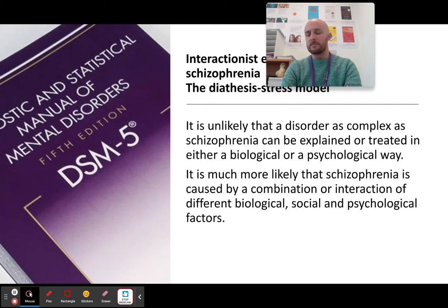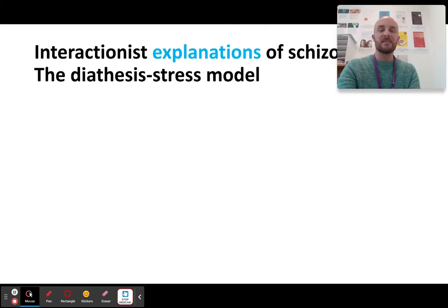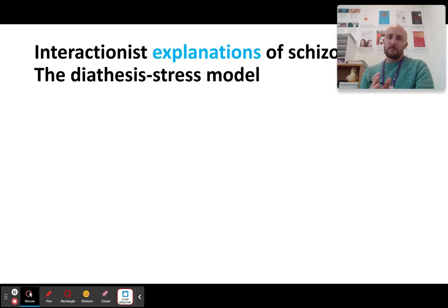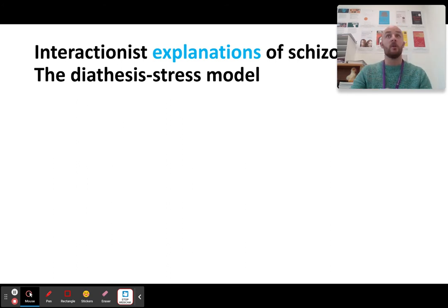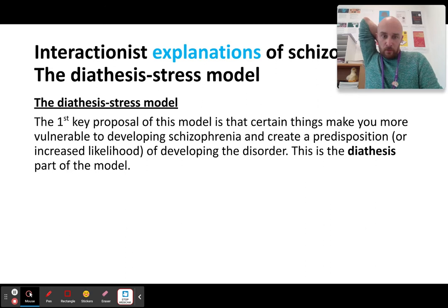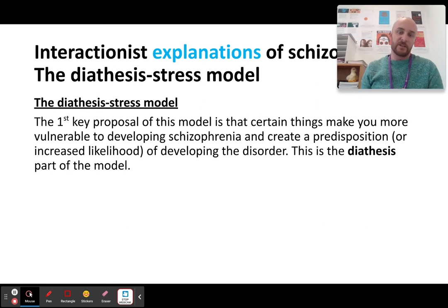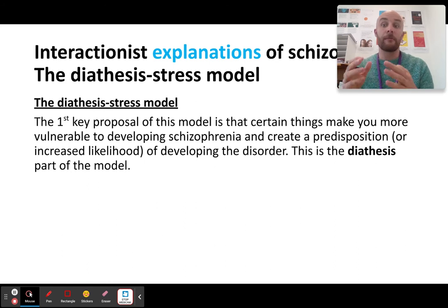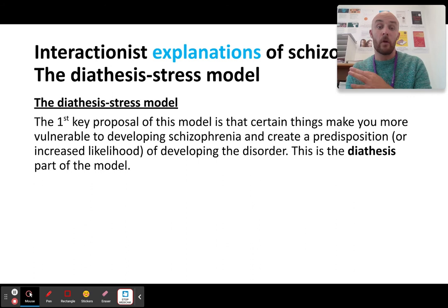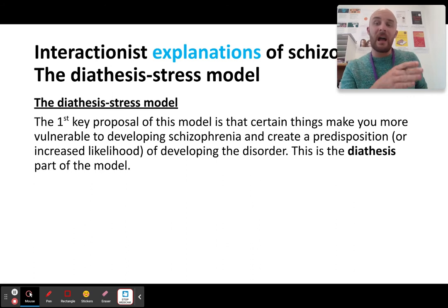Everything you have learned so far is basically going to be combined into what's called the diathesis stress model. The diathesis stress model is the concept that you have a biological vulnerability that is triggered by environmental stress, resulting in schizophrenia. It's not solely biological or solely environmental, but clearly a combination of both. The first part of the model is this idea about a disposition — having certain biological factors may make you vulnerable, or create a predisposition, to having schizophrenia.